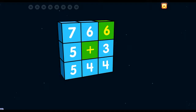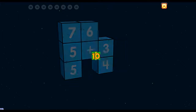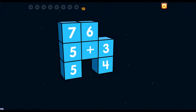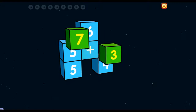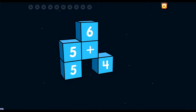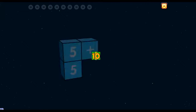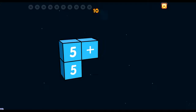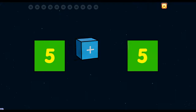6 plus 4 equals 10. Don't give up! 6 plus 4 equals 10. Awesome. 5 plus 5 equals 10.